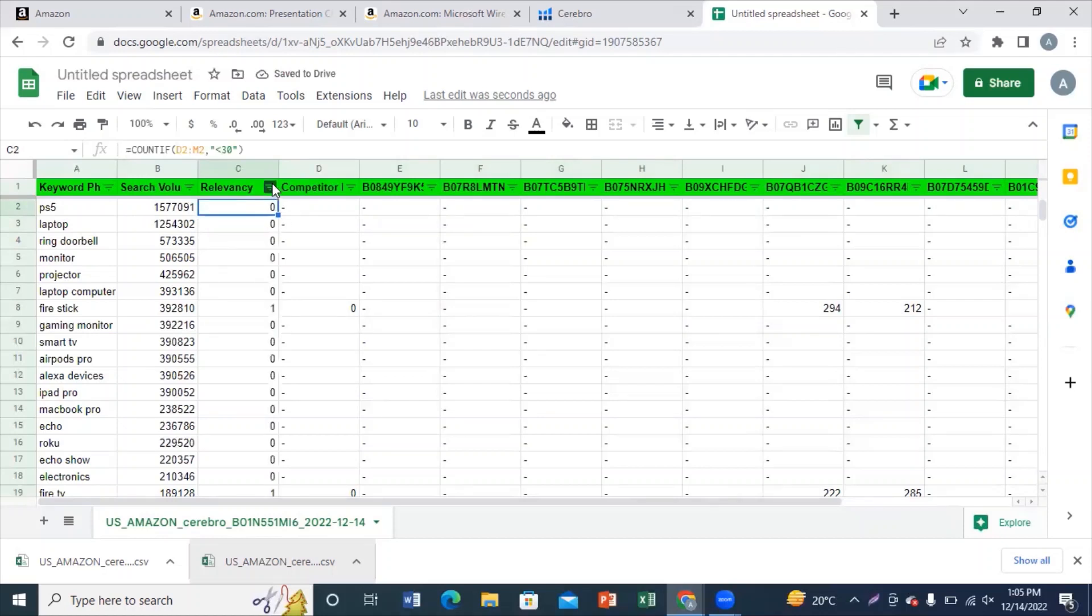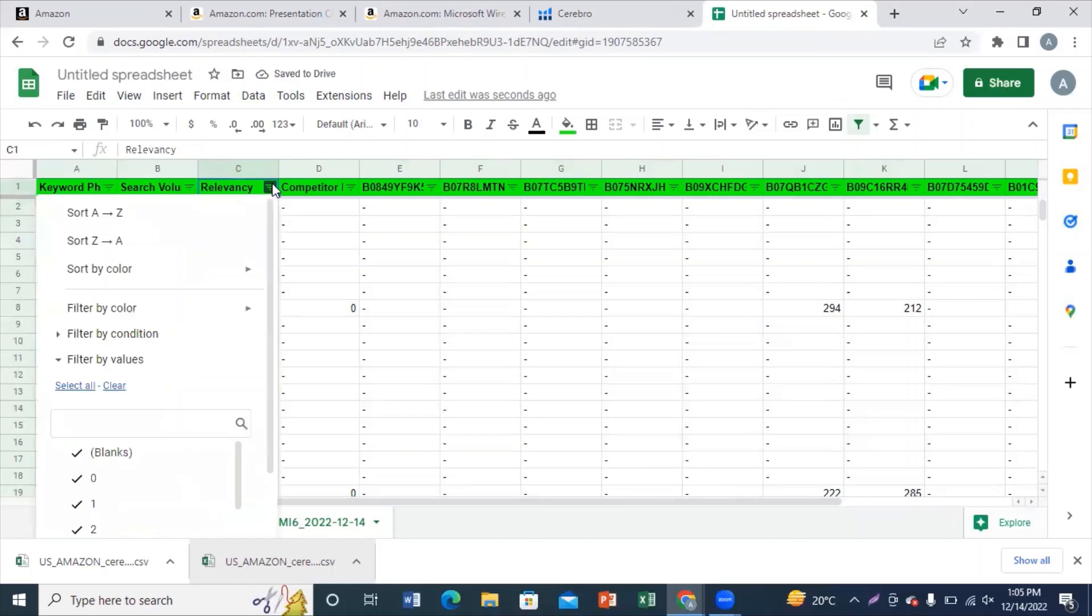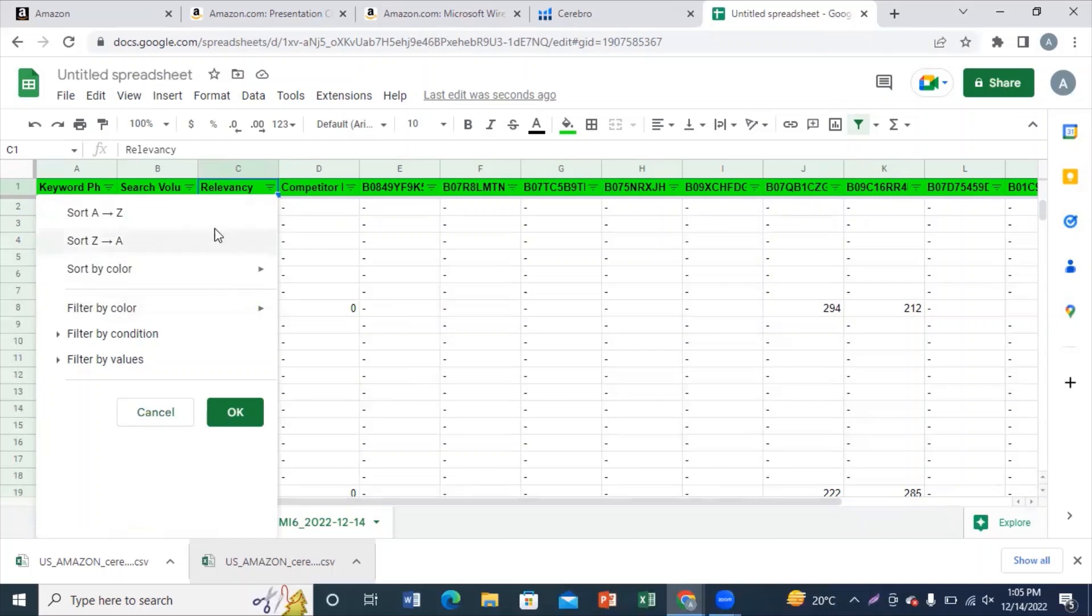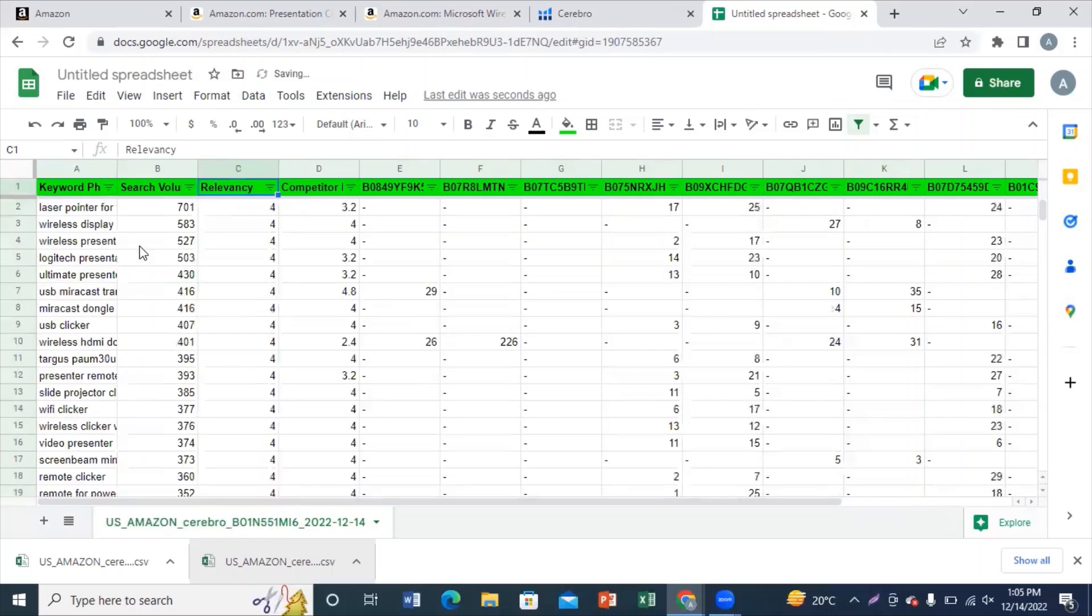So now you need to sort the relevancy from high to low and you'll be able to find all the keywords and the most relevant keywords that can be included in your listing